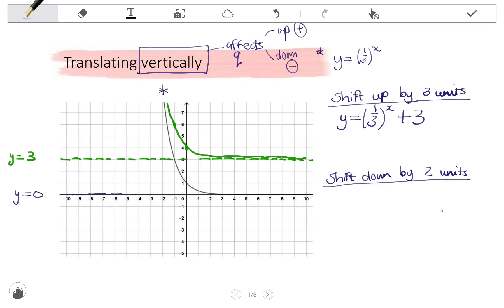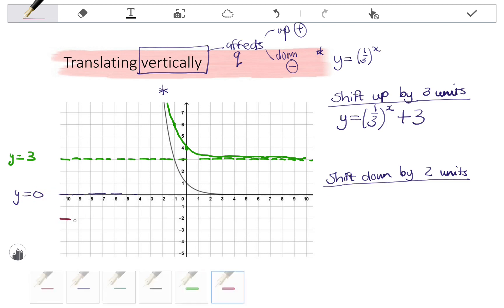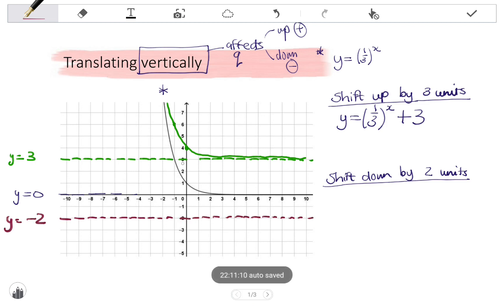Looking at a downward shift — let's shift the original graph down by two units. That means my asymptote will be shifted down by two, so instead of y equals zero, it will go to y equals negative two. Every point on my original graph will be shifted down by two units, so the y-intercept of one will go to negative one, and the point negative one, three will go to negative one, one.